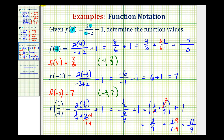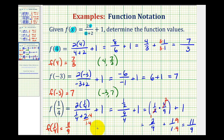So this one was a little bit more work, but f of one-fourth is equal to eleven-ninths. This means when the input is one-fourth, the output, or function value, is eleven-ninths. Graphically, when the x-coordinate is one-fourth, the y-coordinate would be eleven-ninths, so this would be a point on the graph of the function.